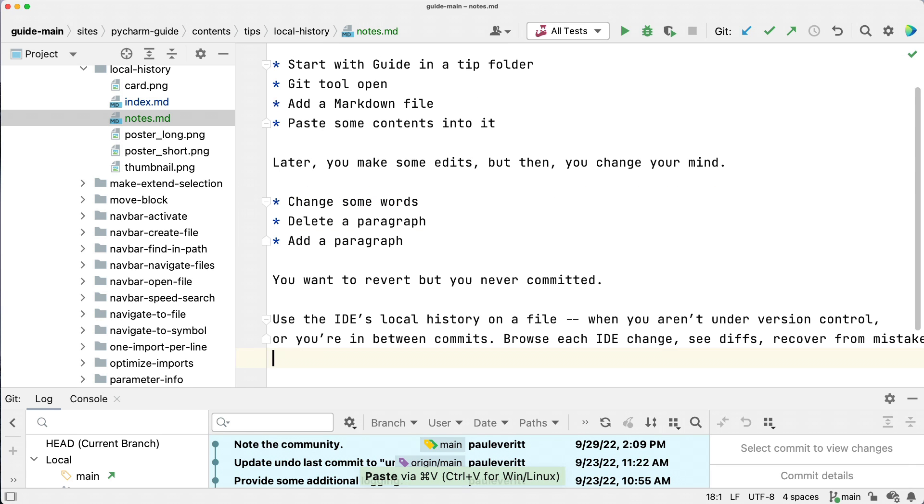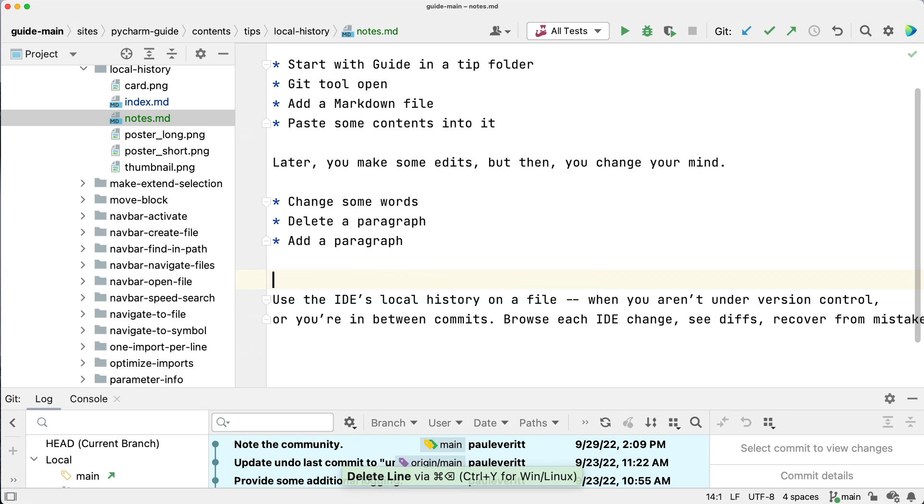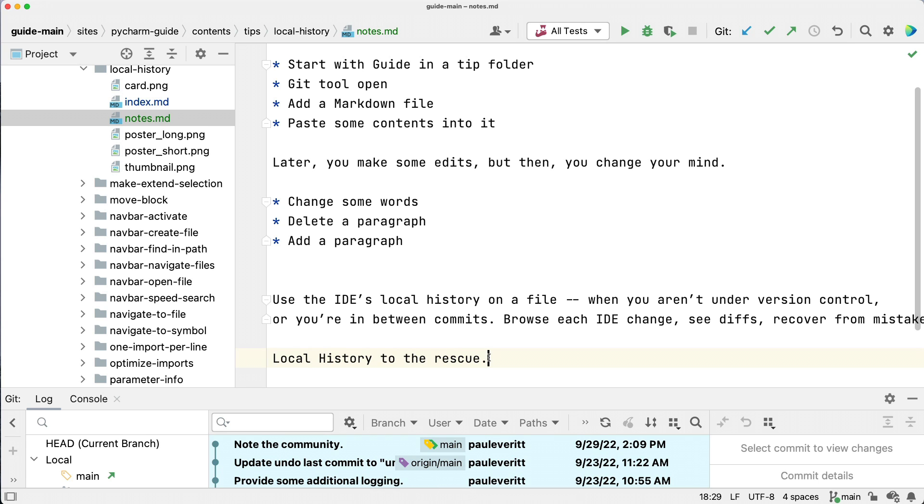I pause for a bit, have some inspiration, and hack away. I delete this paragraph, then ultimately finish the text. But now I want that paragraph back.